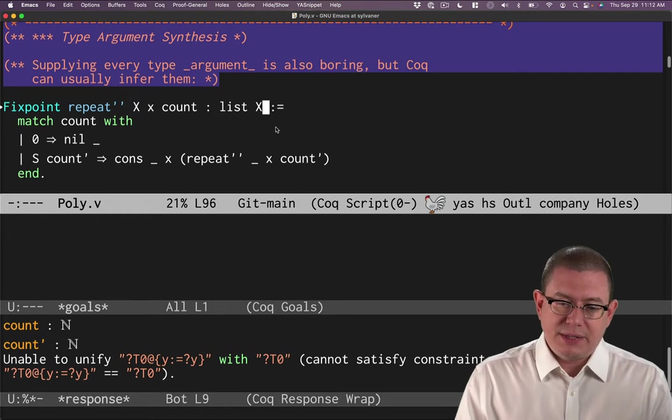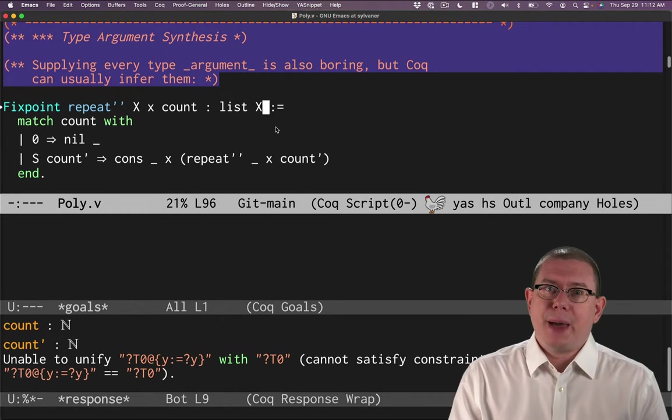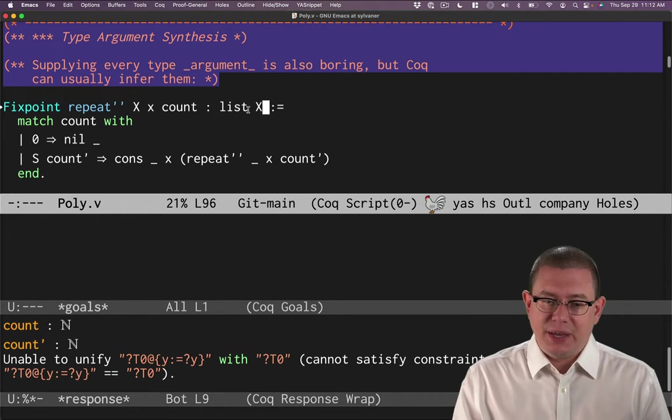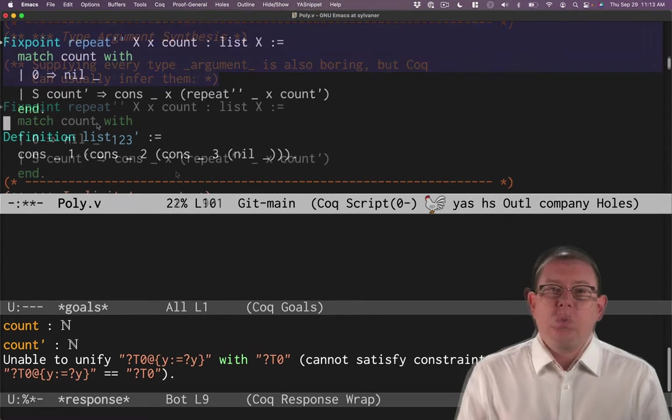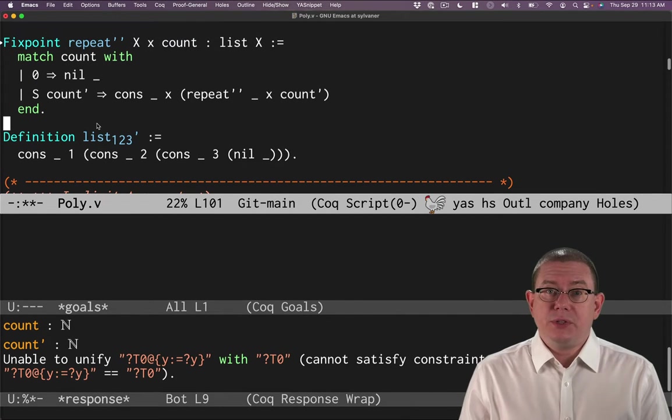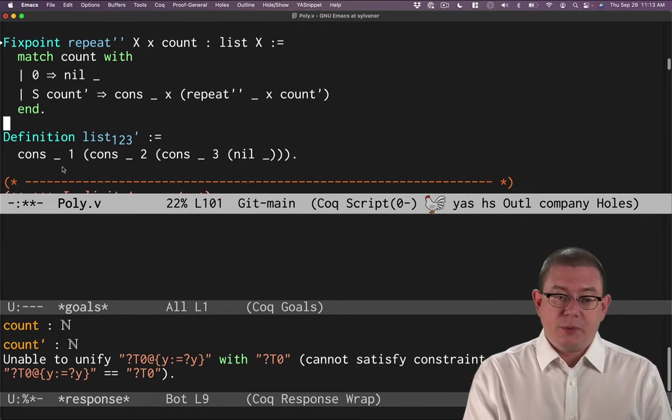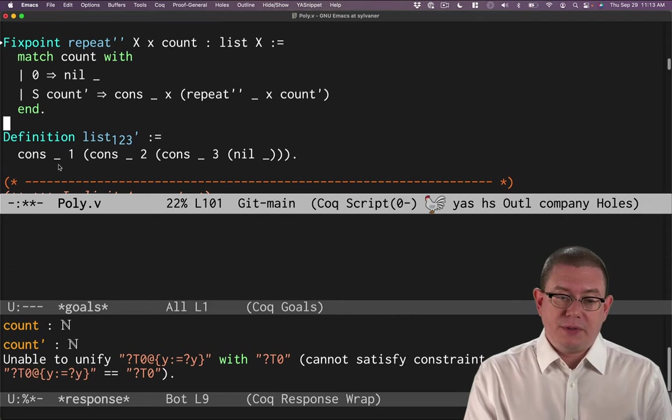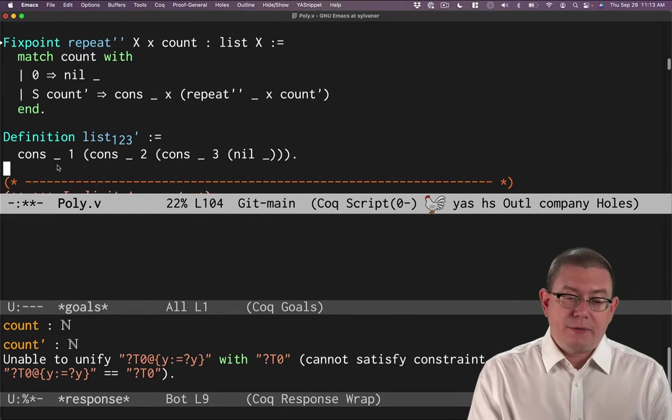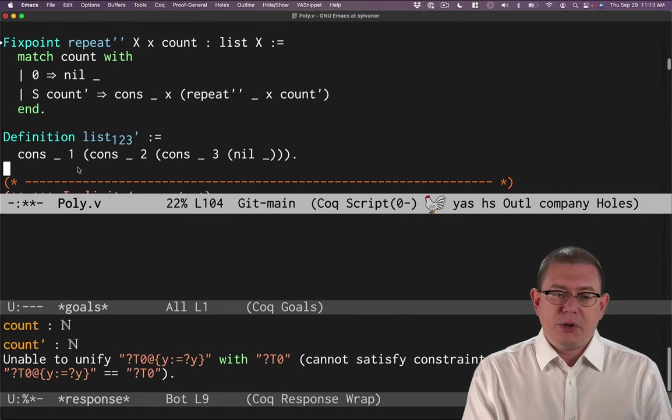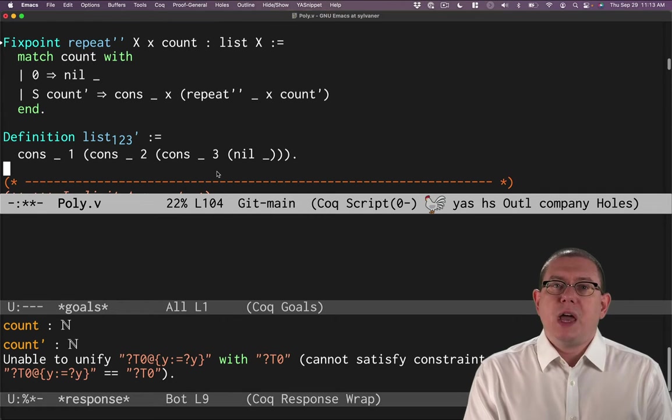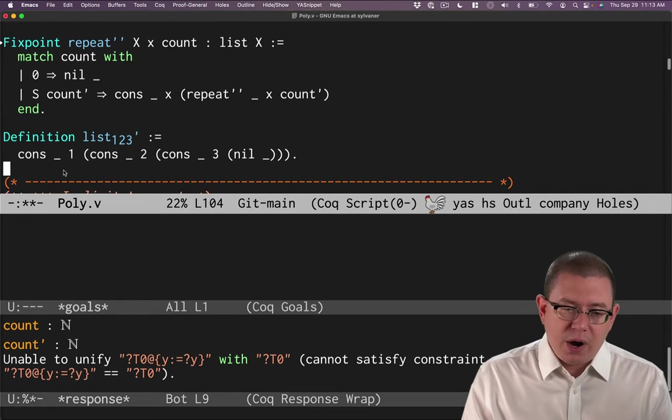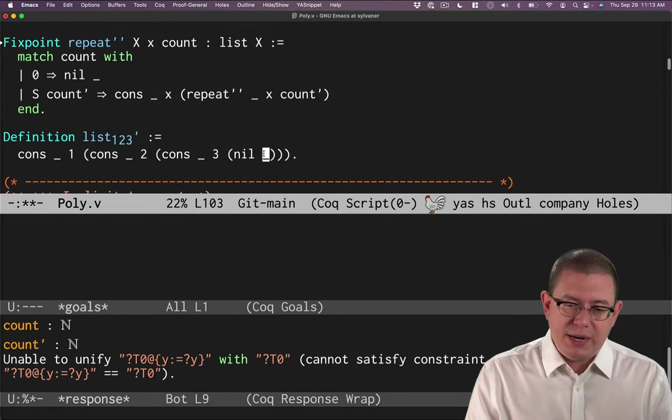And that's necessary because in fact, we need to use that capital X here as the output type list of X. We're also able to use this ability to leave out the type arguments to write underscores in place of them, even in constructing values of the type. For example, here's the list containing one, two, three. Now before, everywhere we had one of these underscores, we were writing nat.